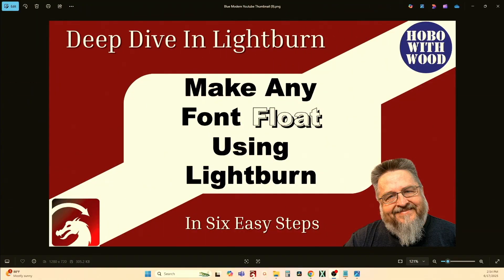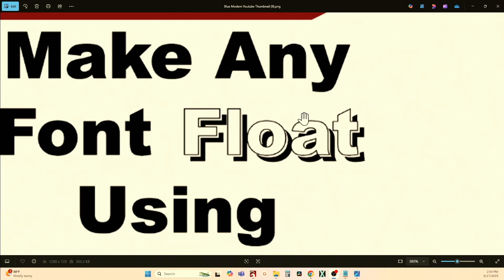Hey y'all, it's Steve, Popo with Wood, and this is another deep dive into Lightburn. So let's take a look at what we're going to be talking about today.